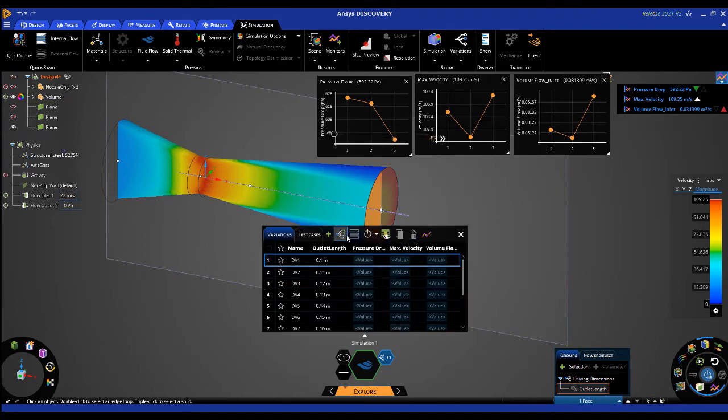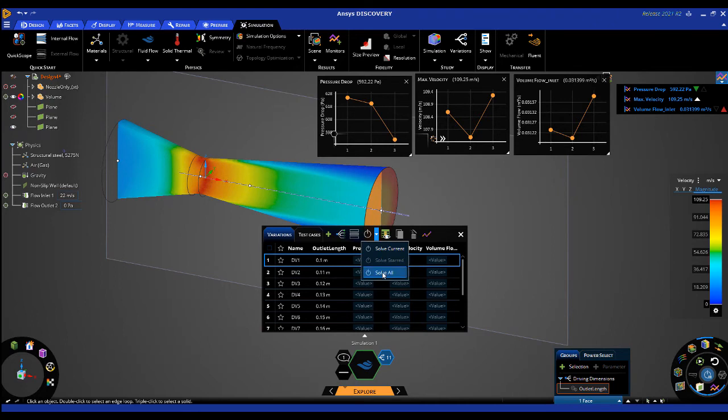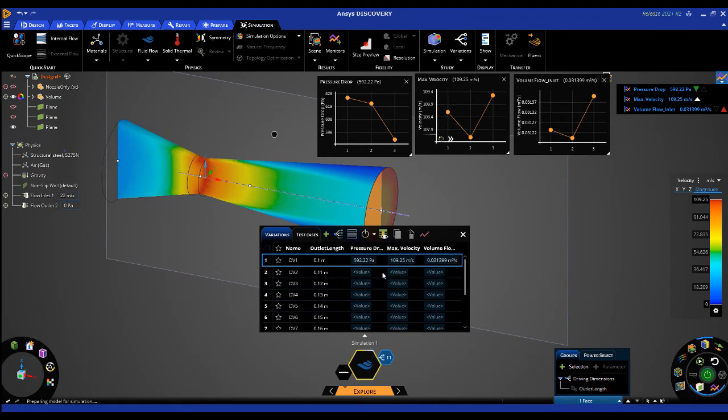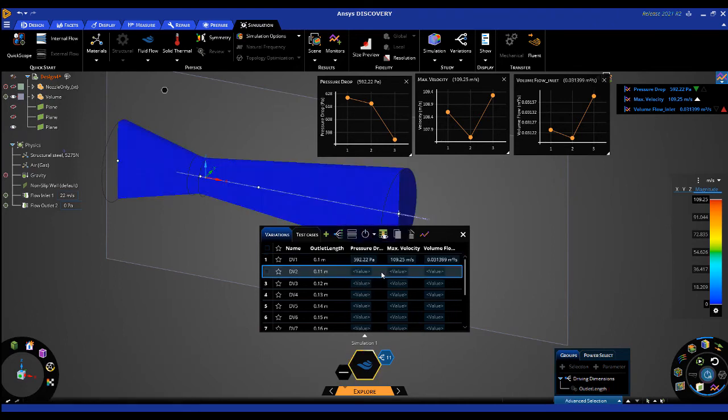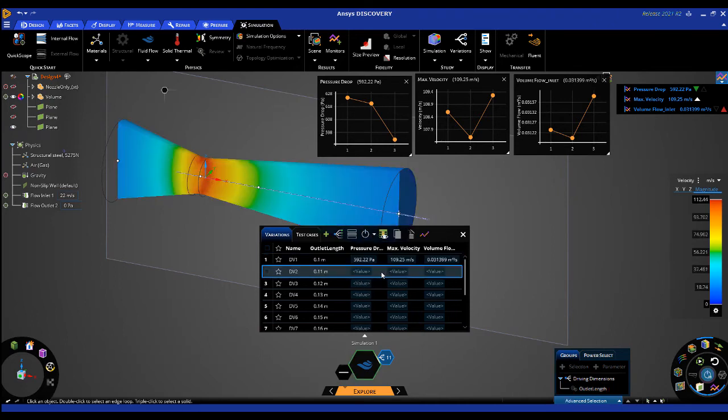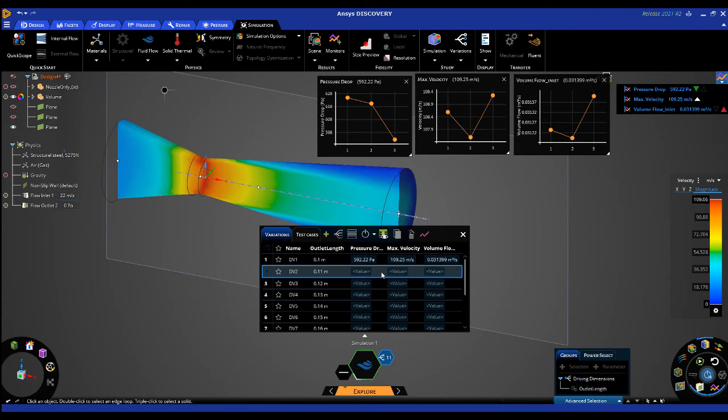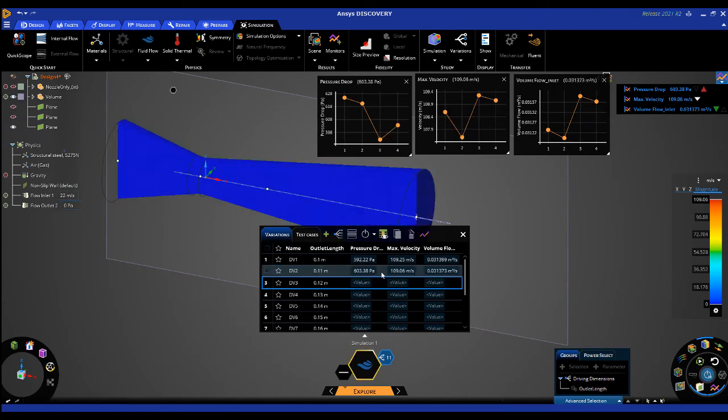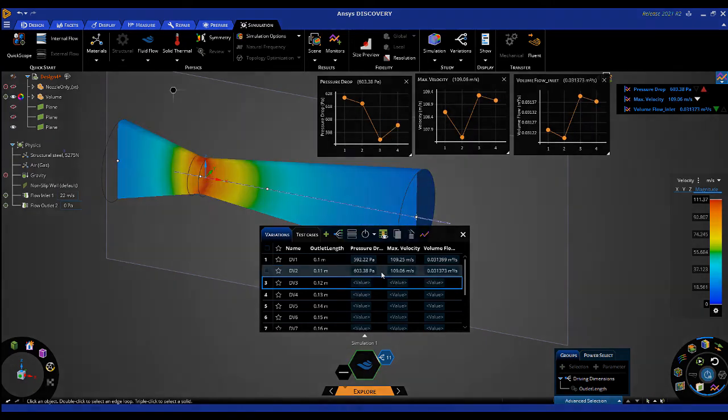I'll then choose to Solve All, and you'll see the simulation automatically modify the geometry, run each specific case, update the results, and then move on to the next design iteration.